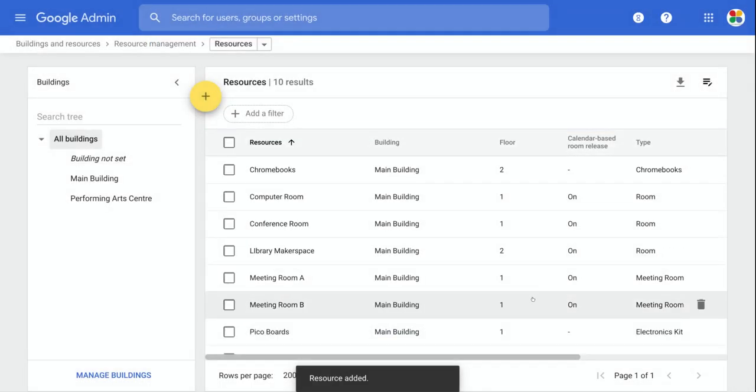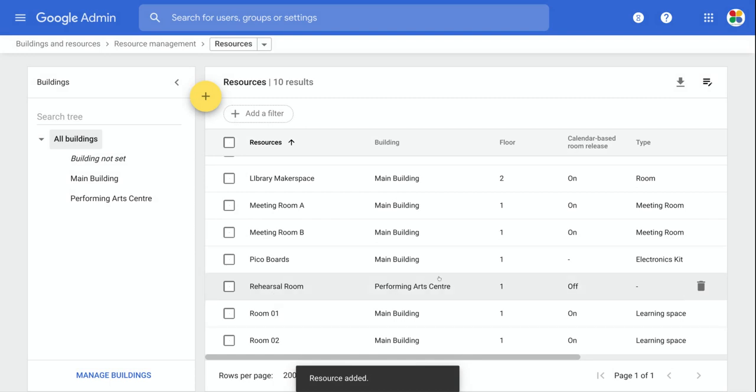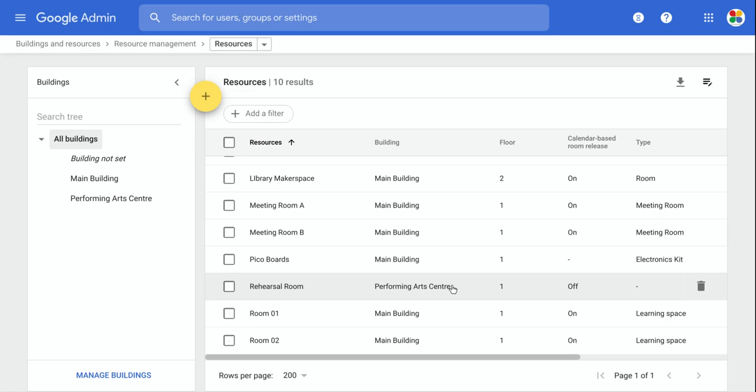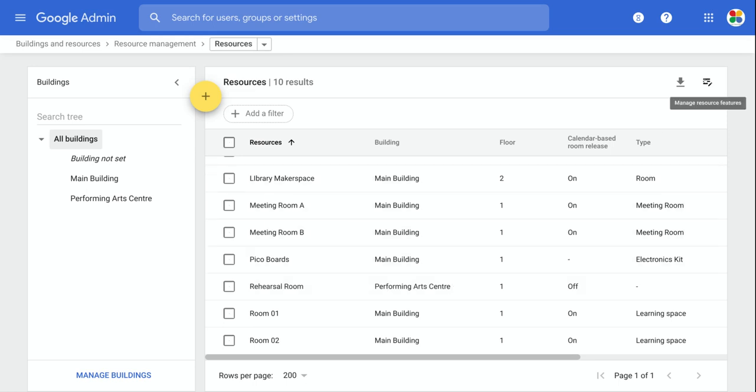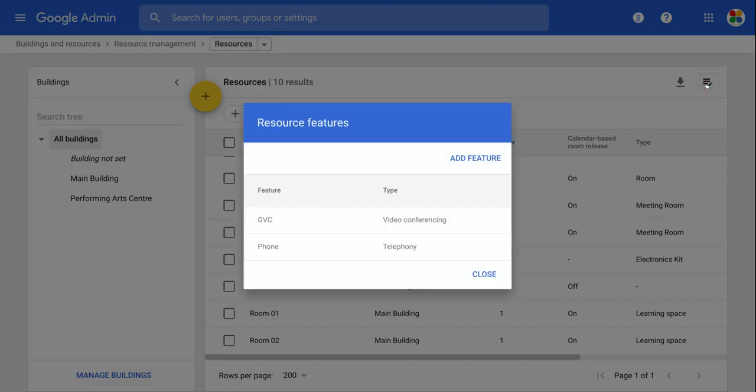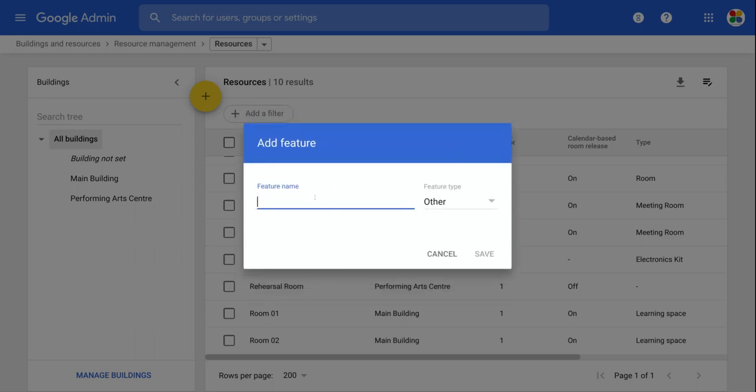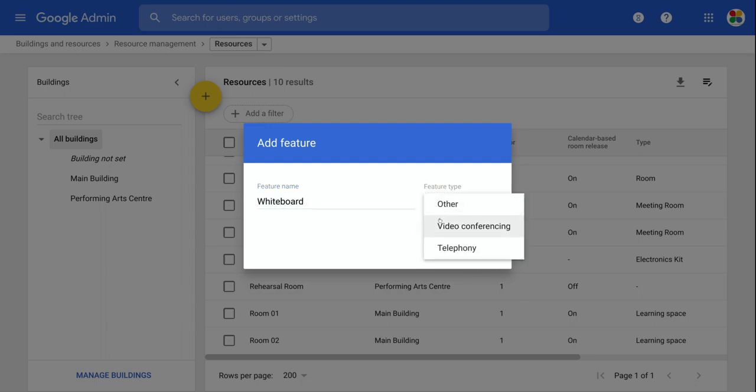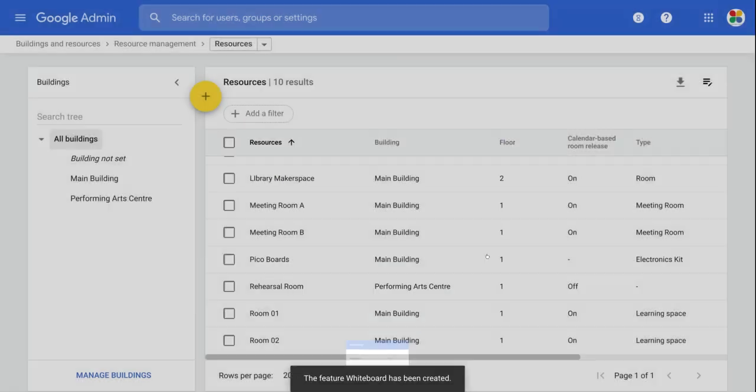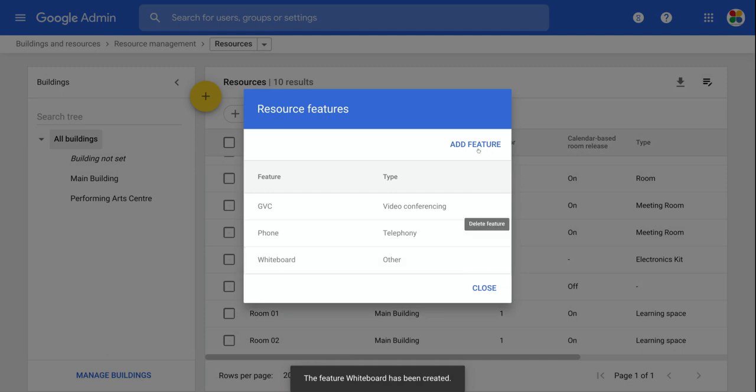And you can see this is the rehearsal room here. Now this rehearsal room might have certain facilities. For example, it might have a whiteboard or it might have a recording studio, or it might have whatever the facility might be in that rehearsal room. So what we can do over here is in this corner here where it says manage resource features. We can go in there, we can add different features. Right now I've got two set up here. One is video conferencing using a GVC, the Google video conferencing system or telephony that room might have a phone, but let's add another feature. Let's say this feature has a whiteboard. And that type of feature would be obviously not video or telephony. So it would be other. So we'll say save.